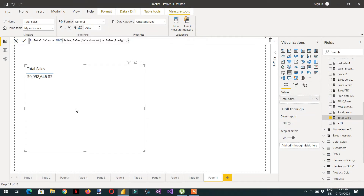In this video, we will learn about the different secrets of the FILTER function, CALCULATE, KEEPFILTERS, and the sugar syntax of CALCULATE. This is a very important video with very important concepts described.